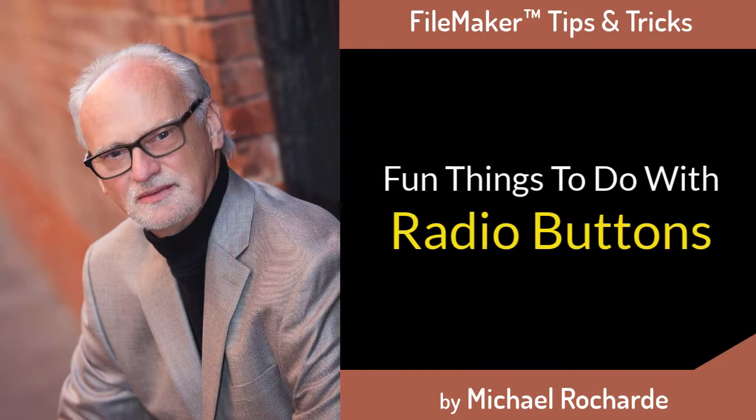Hello I'm Michael Rashad and in this short video we're going to show you a couple of fun things to do with radio buttons that you might not have thought about.